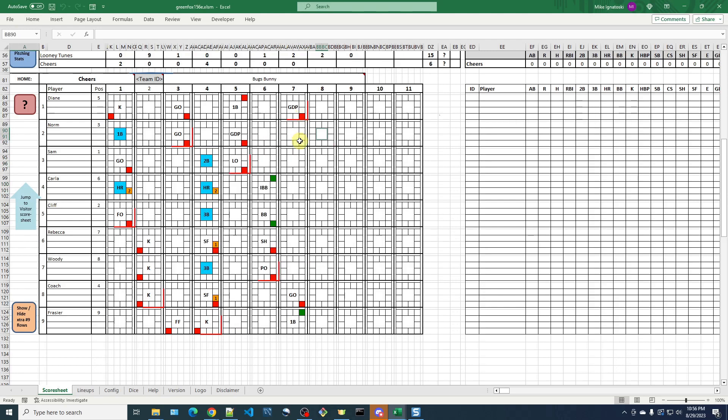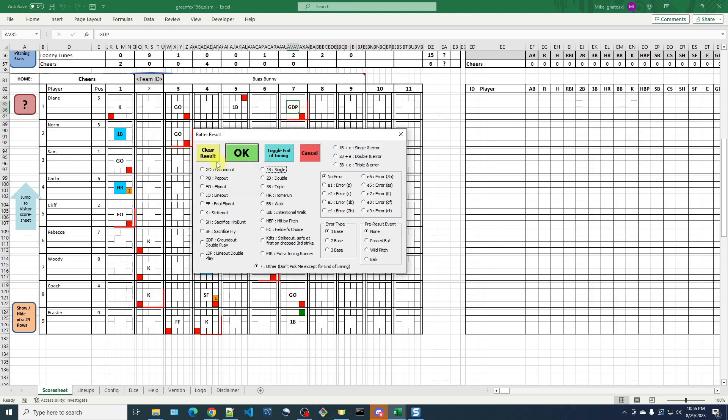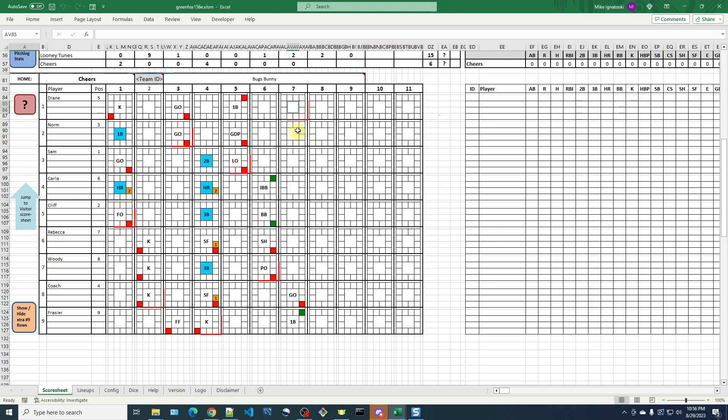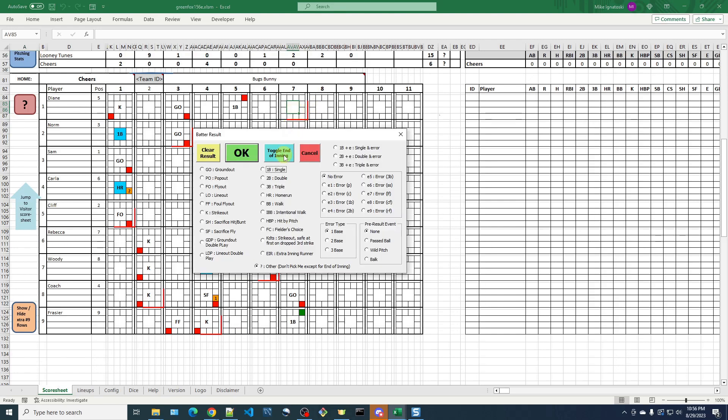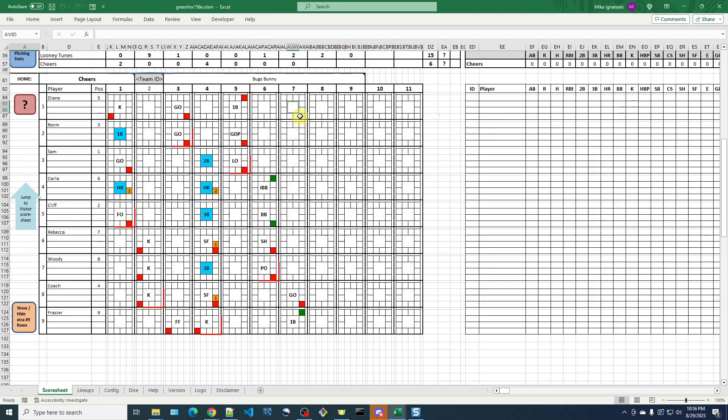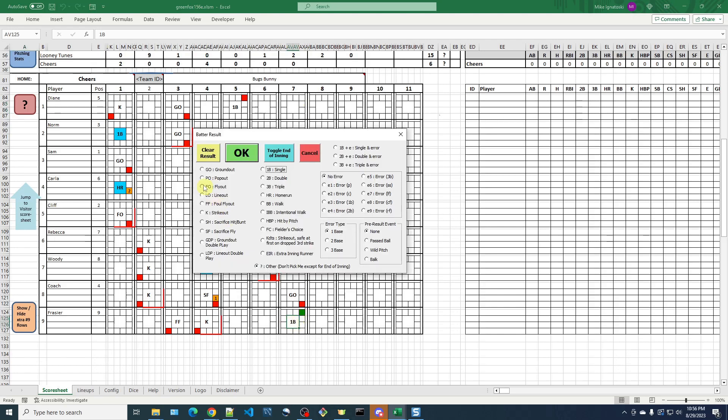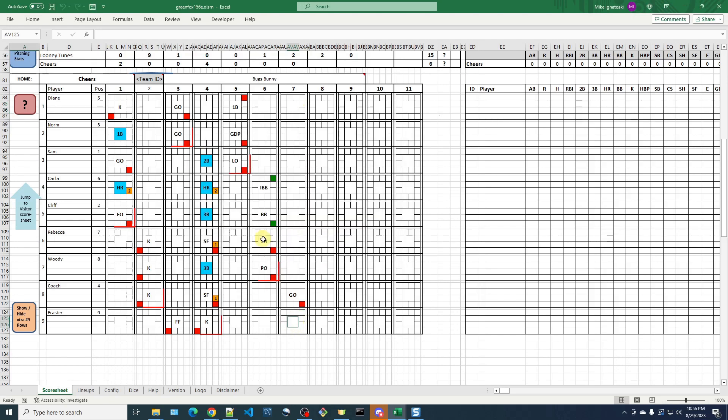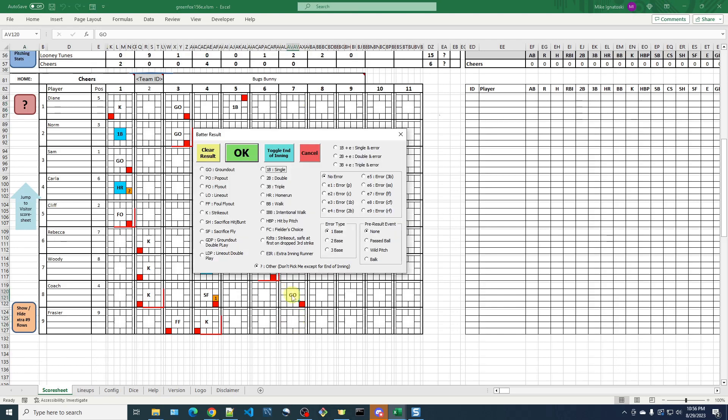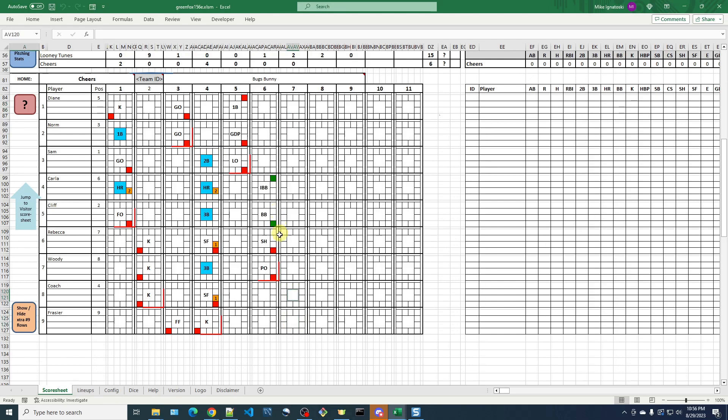Now in the seventh inning, you'll see when I erased this one, it didn't erase this end of inning, which maybe I should fix that and change how it works. But to do that, you click again and you just toggle this end of inning marker and that'll take that off. So I'll finish clearing these out.